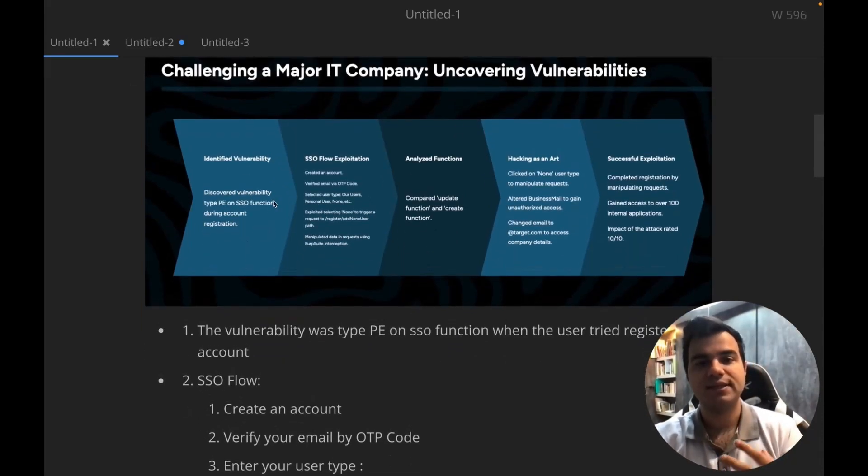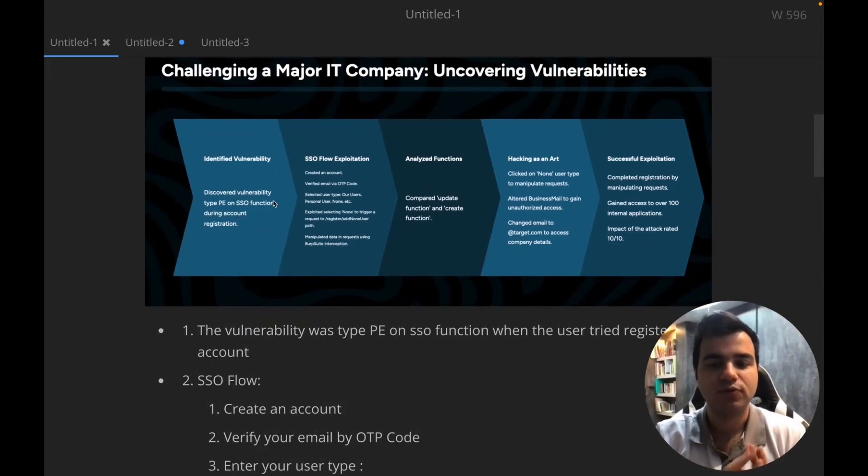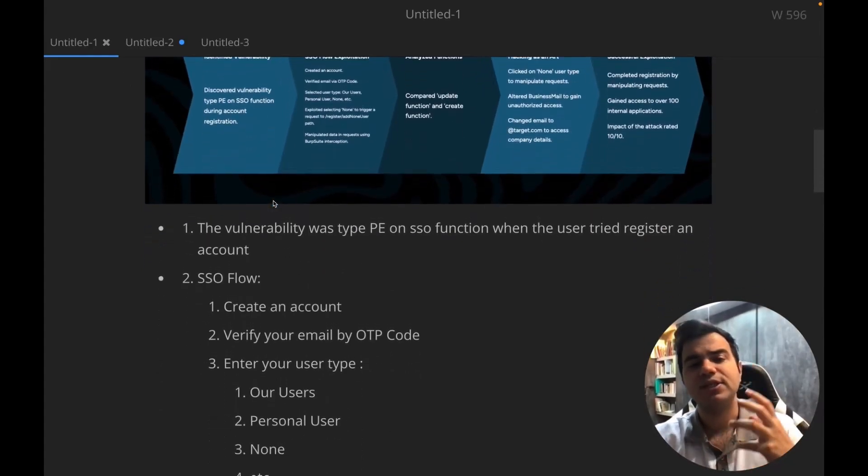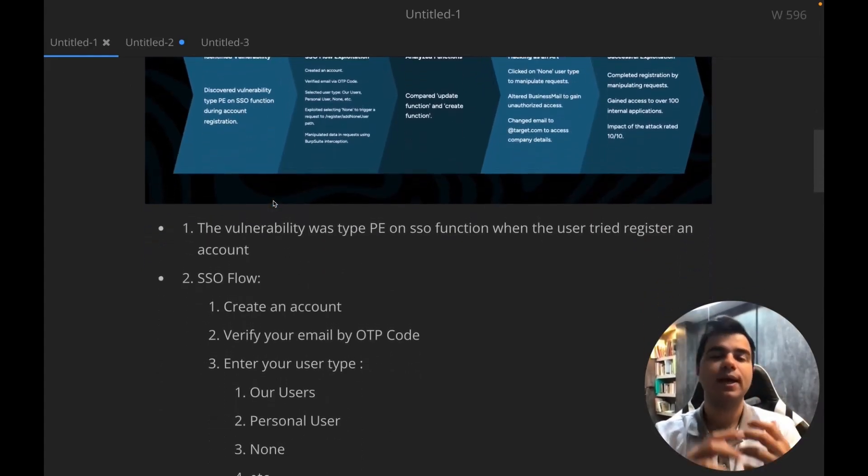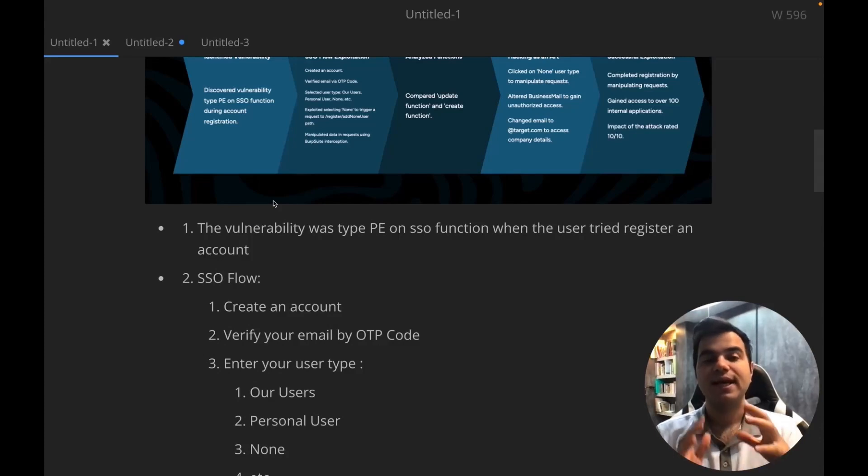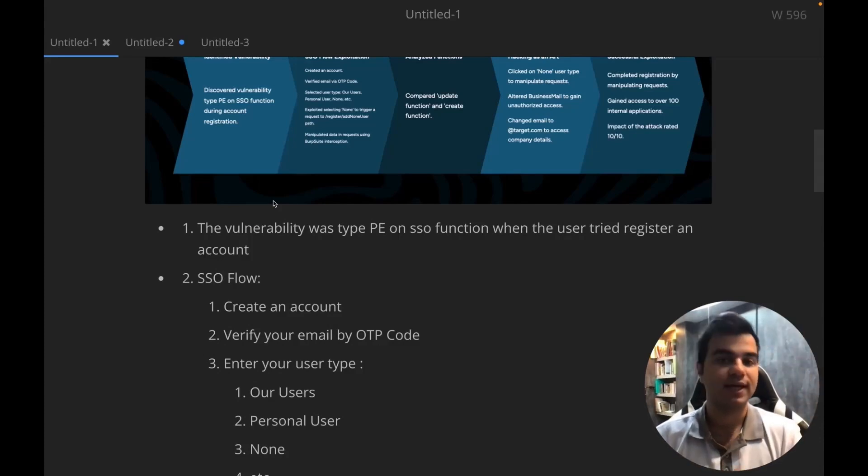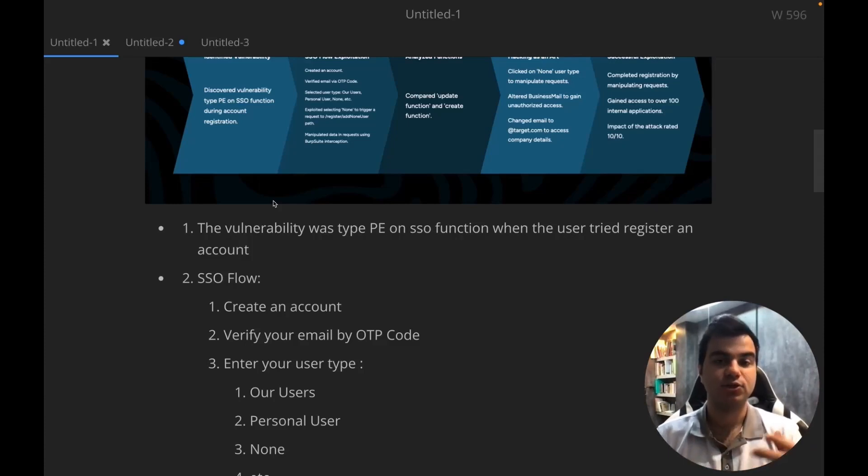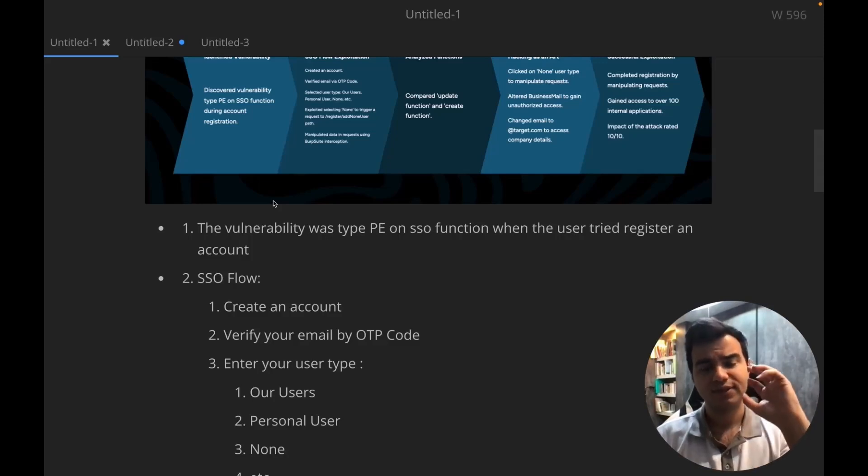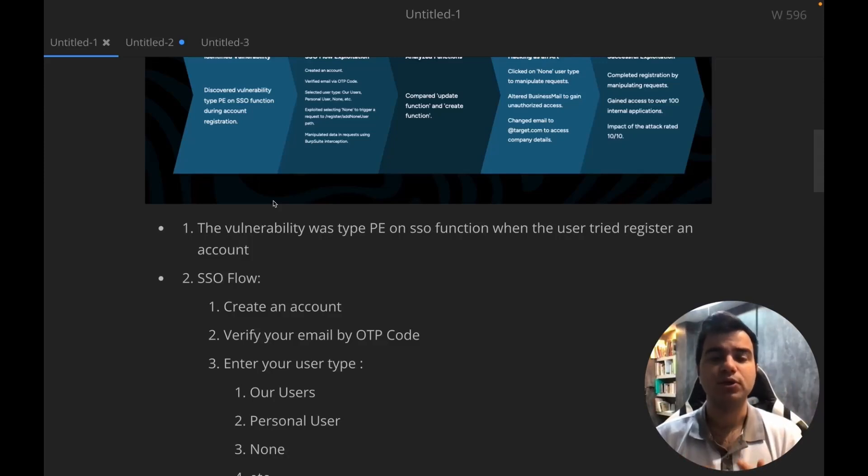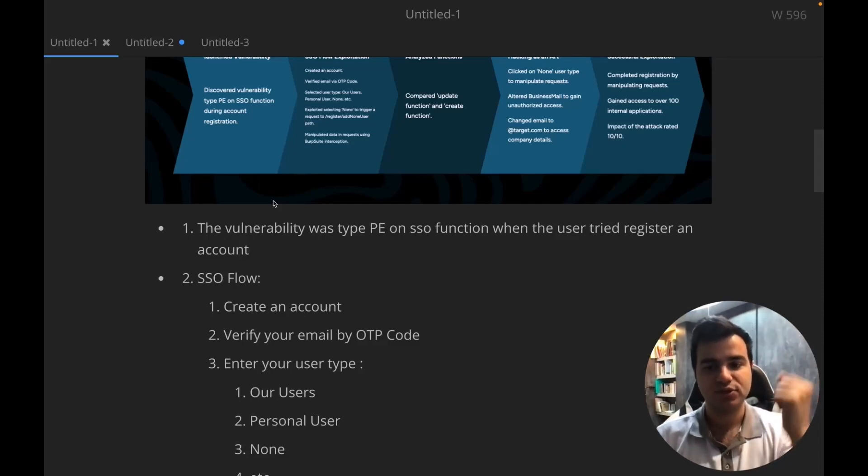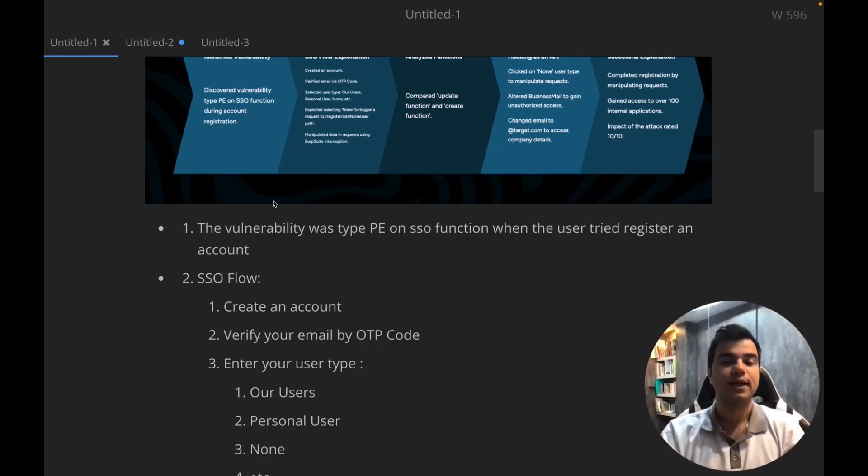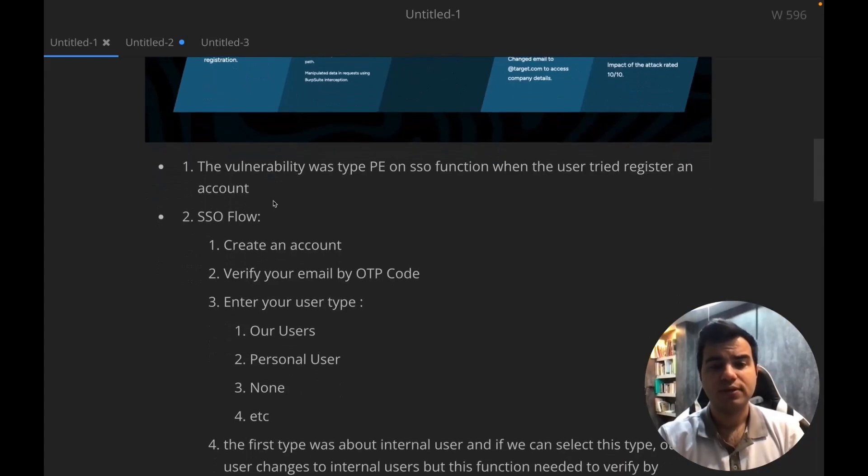The title of the attack is that there was a vulnerability in the SSO section, and during registration, we were able to change and escalate the user's privileges. This is called privilege escalation. This term is very common and widely used, especially in red teaming. We have initial access and can generate a simple user. Now, we escalate this user to a higher level.